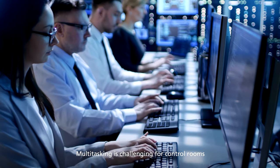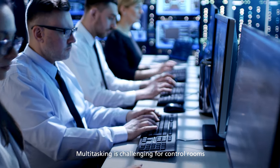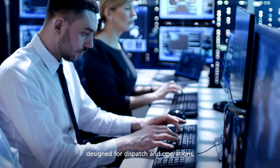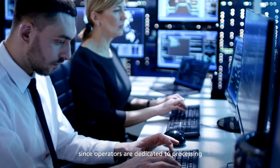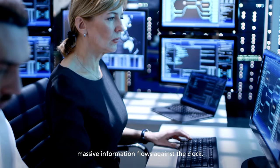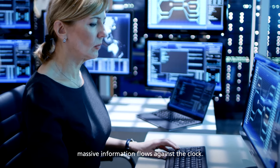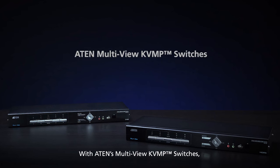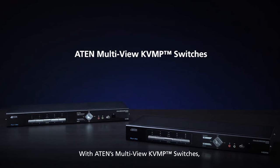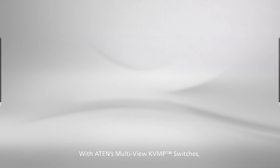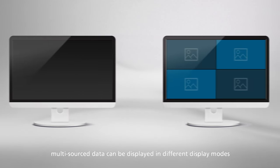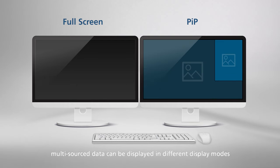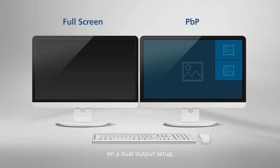Multitasking is challenging for control rooms designed for dispatch and operations, since operators are dedicated to processing massive information flows against the clock. With ATEN's multi-view KVMP switches, multi-source data can be displayed in different display modes on a dual-output setup, facilitating operator efficiency without missing any important details.